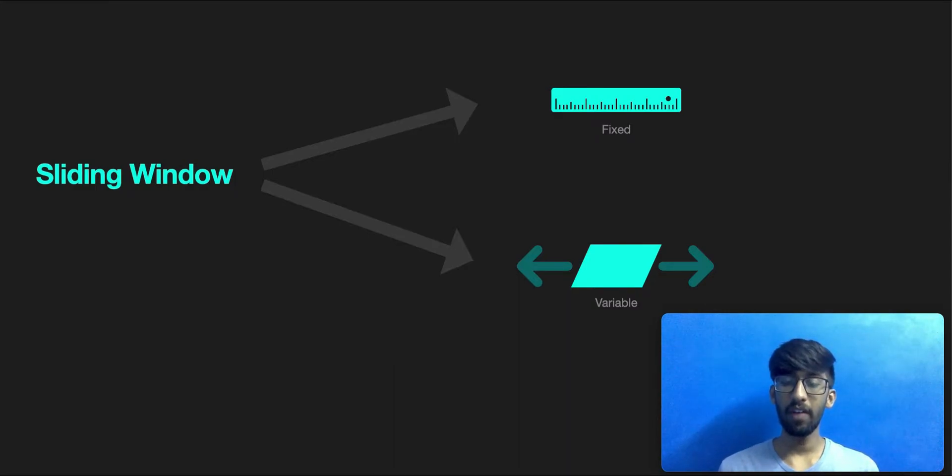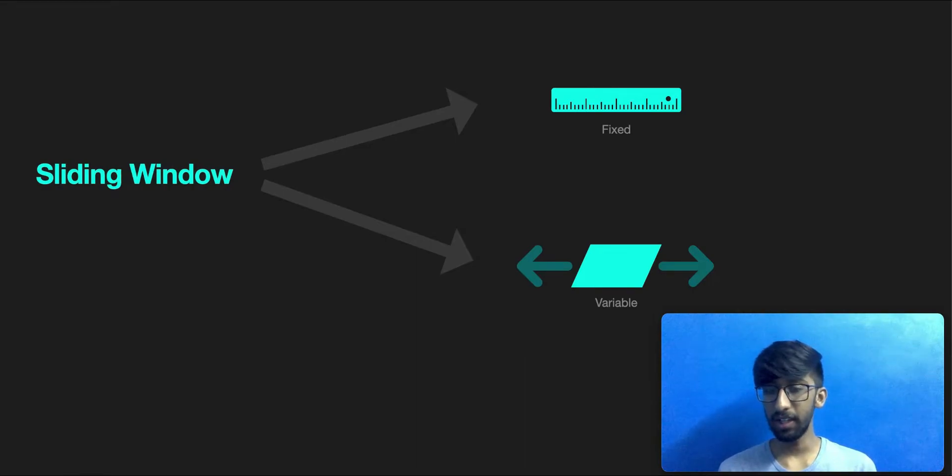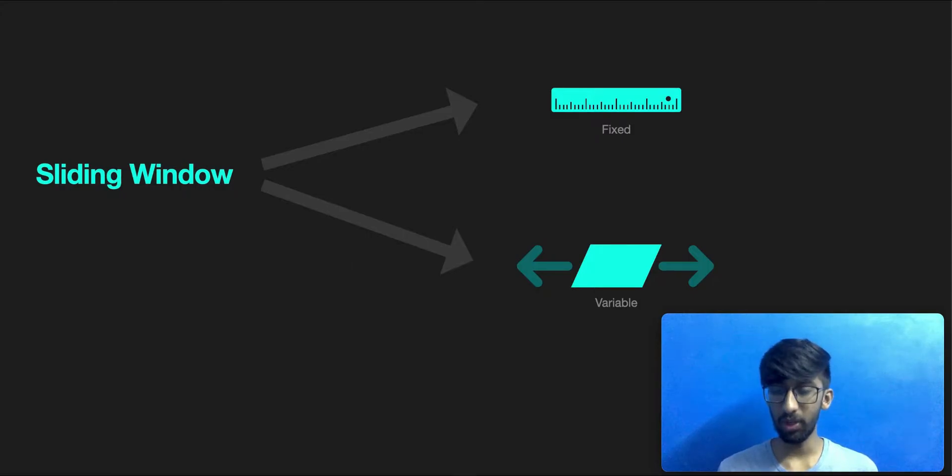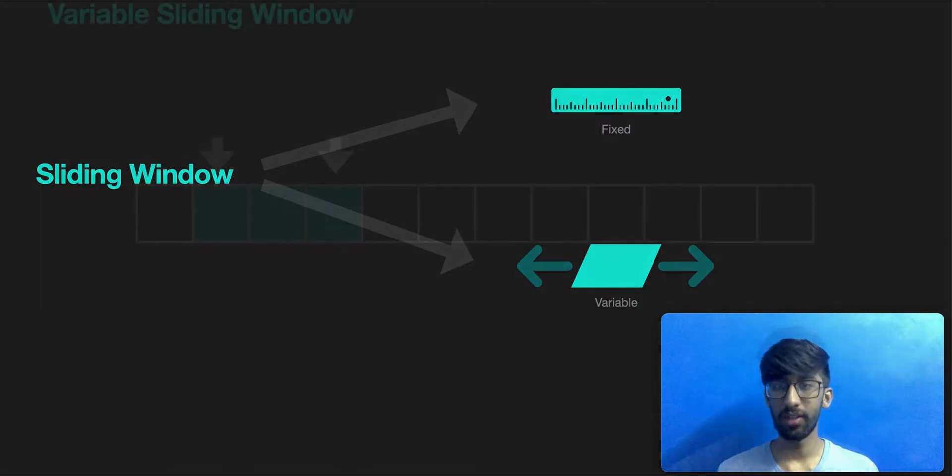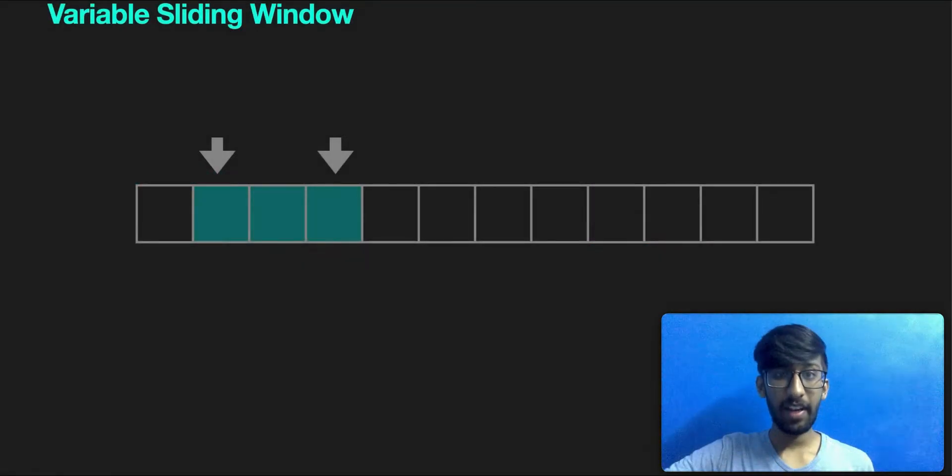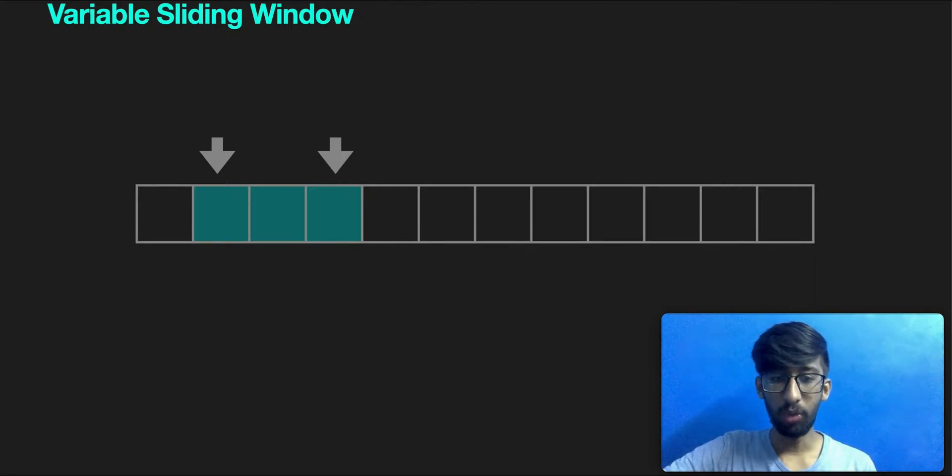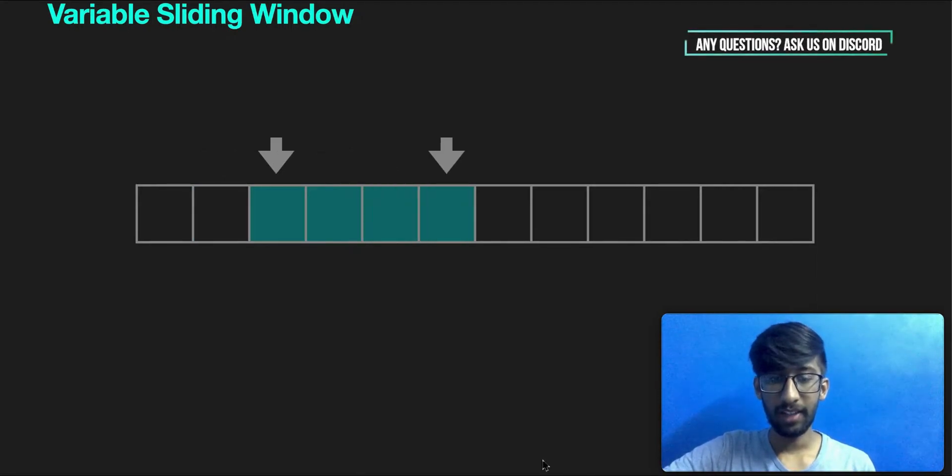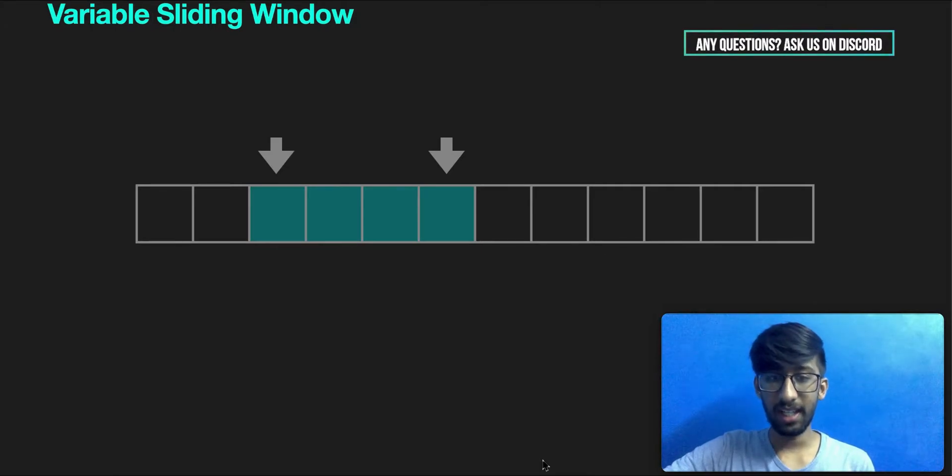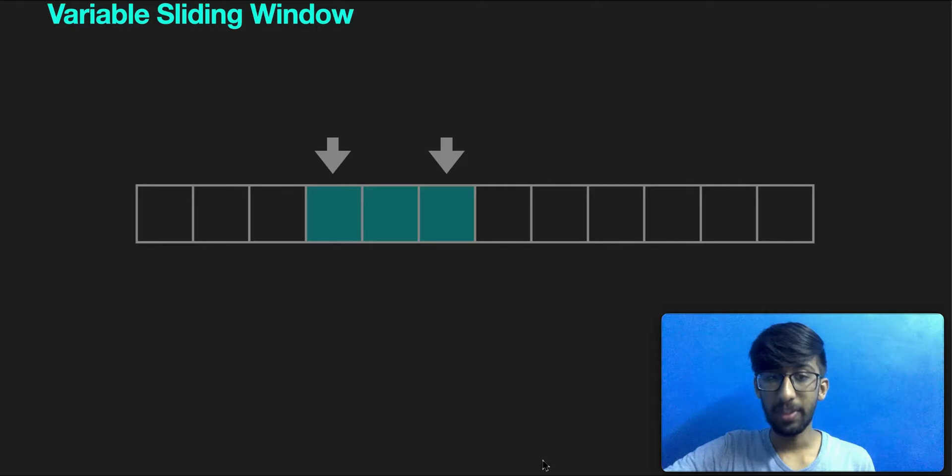For a variable size sliding window, we'll have two pointers: the front and the back, or L and R, which specifies the window and its size. As it moves across, the size of the window will change. A variable width sliding window looks something like this. The right pointer moves to increase the size of the window, and the left pointer moves to decrease the size of the window. These two are called the growing and shrinking phases, which I'll cover very shortly.